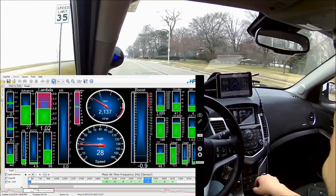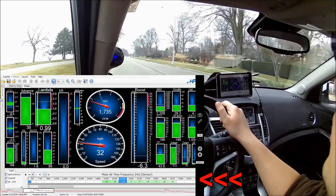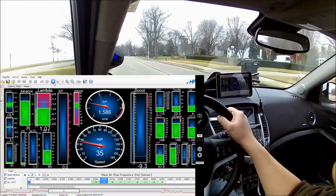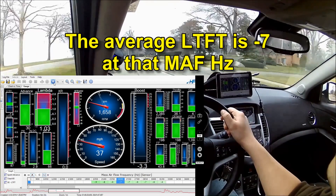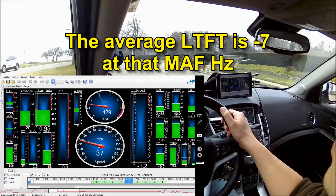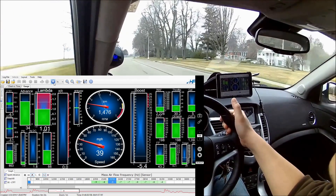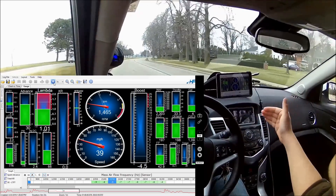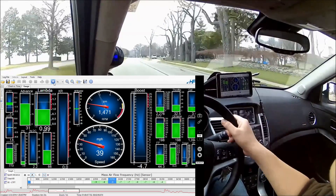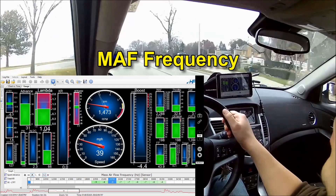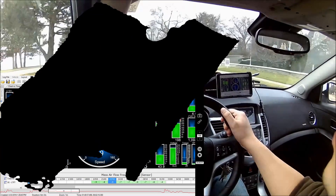Now let's collect some data. You can see cells highlighting on the chart as the mass airflow frequency changes. Down low we're about minus 7 on the fuel trim. We're constantly putting data into cells — taking long-term fuel trim readings and placing them in a histogram dependent on frequency. When driving around you want to get all the cells filled that you need to tune.